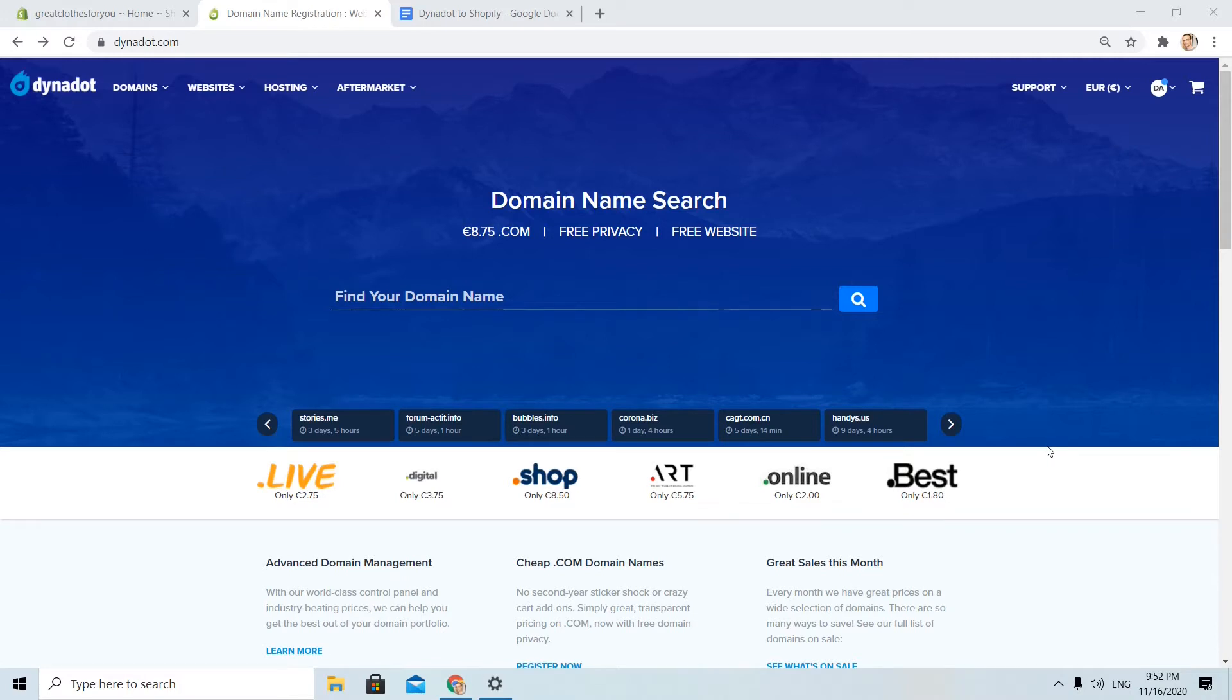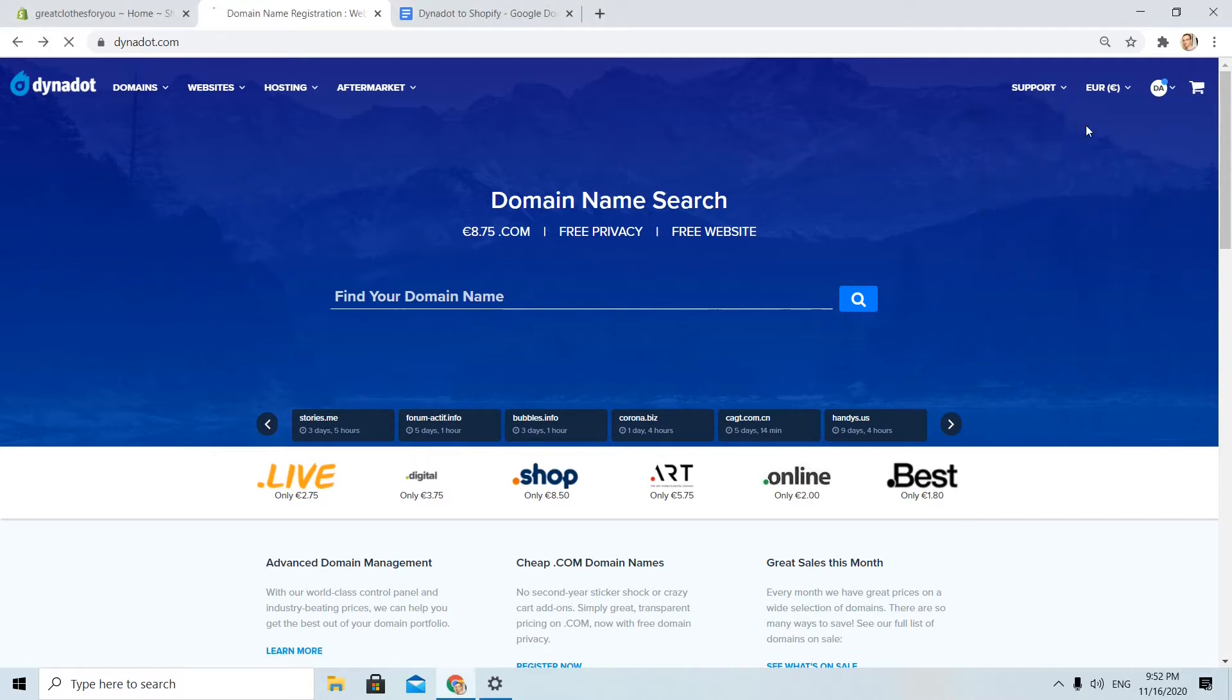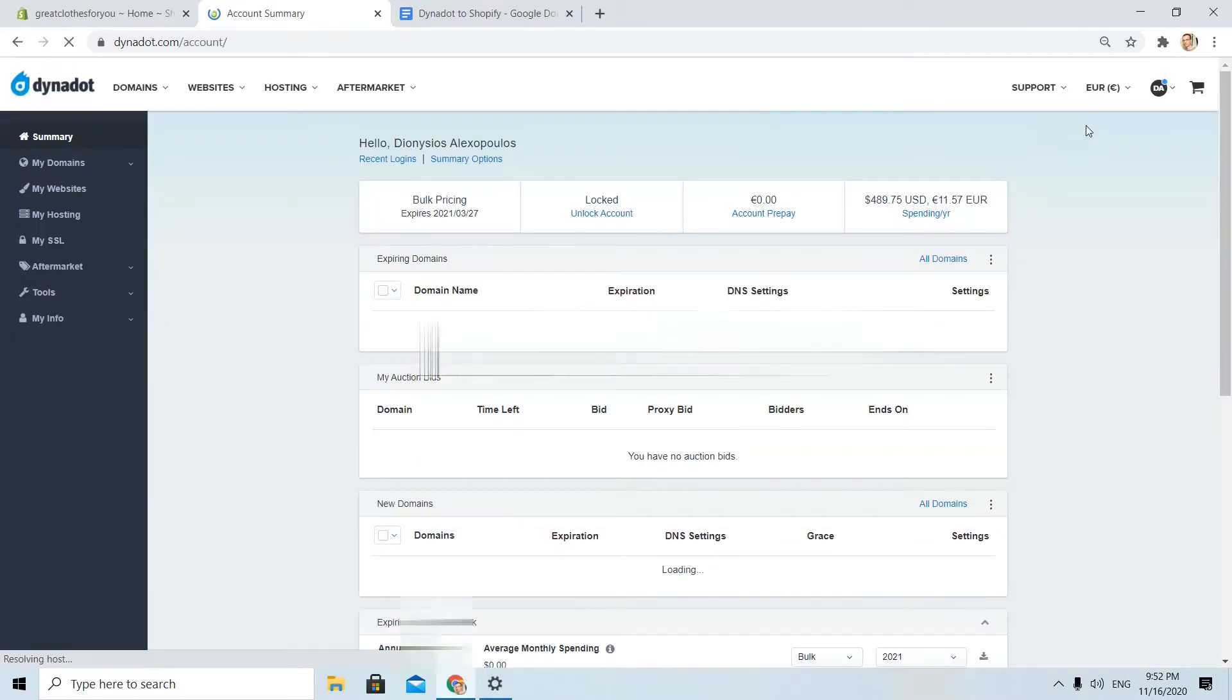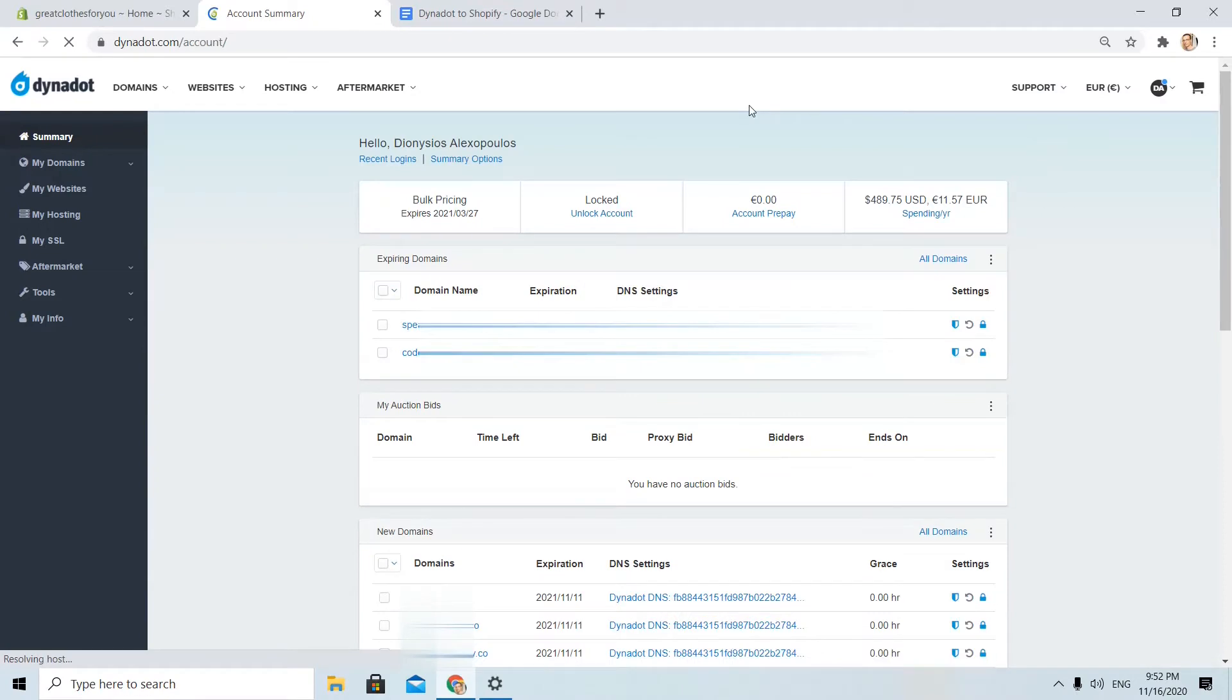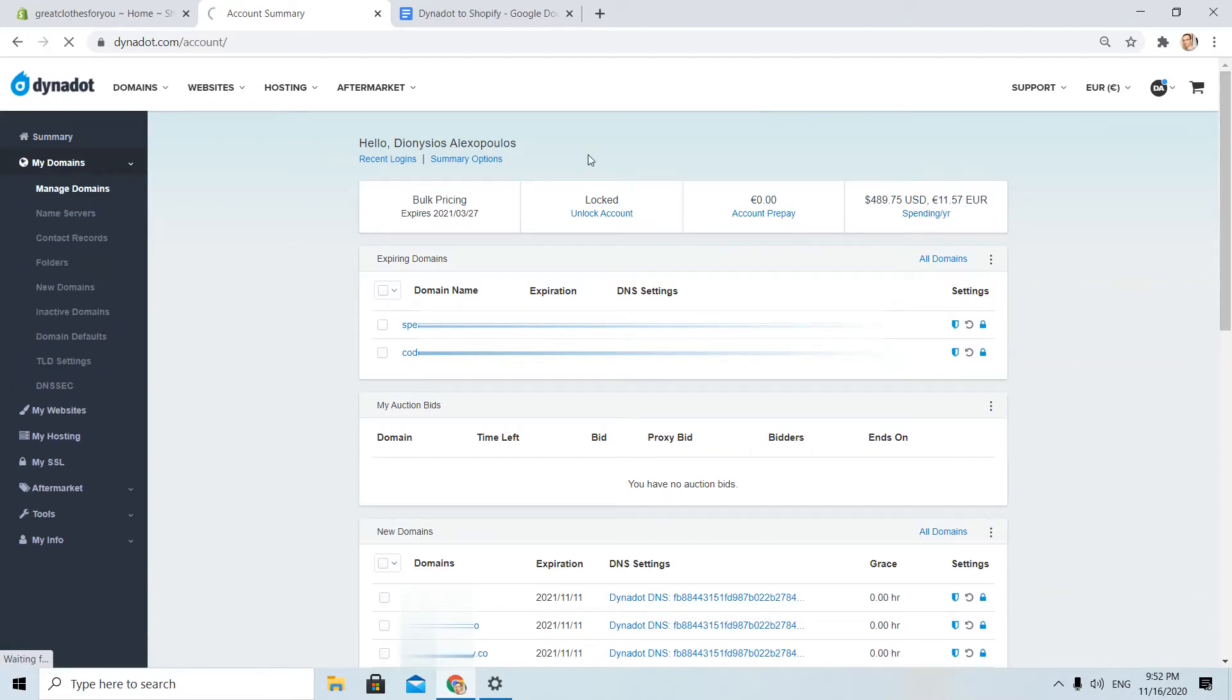Okay, let's start. I have already signed in on my Dynadot account and I will click here on the top right, my username. I will see that screen and from the left side I will click my domains, manage domains.